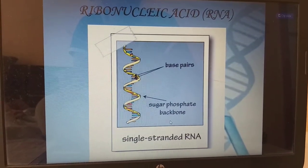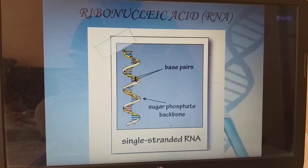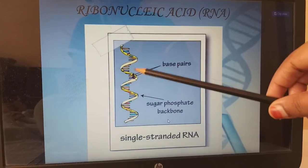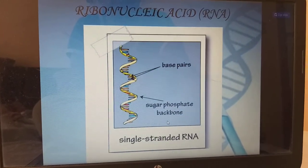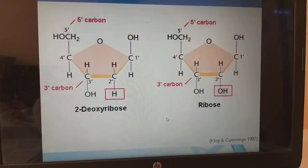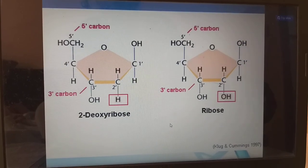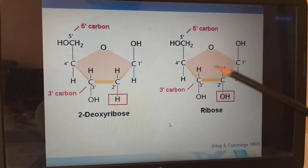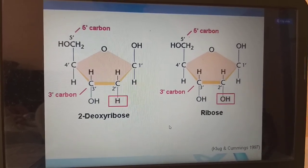Ribonucleic acid RNA is single stranded, with a sugar and phosphate backbone and a single base. DNA has deoxyribose sugar and RNA has ribose sugar.